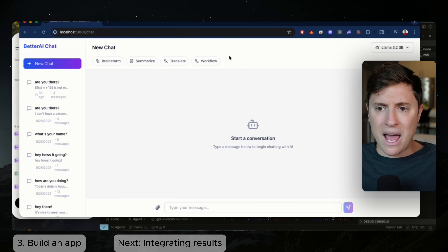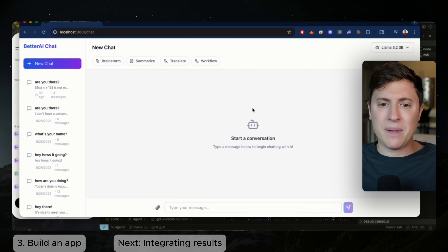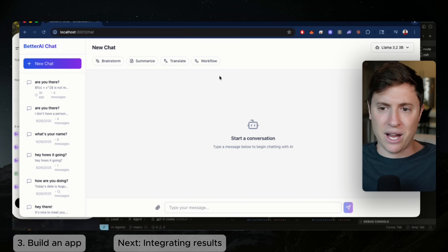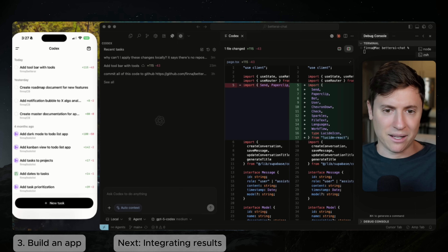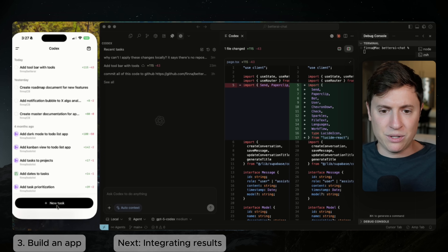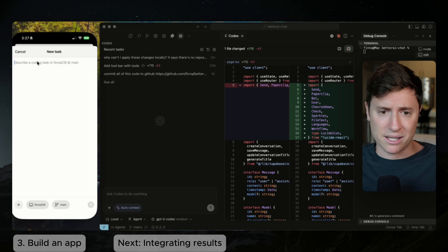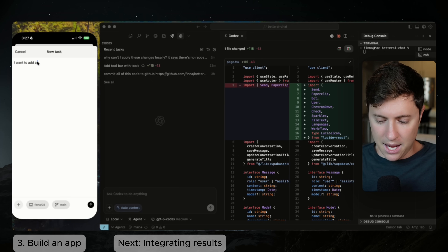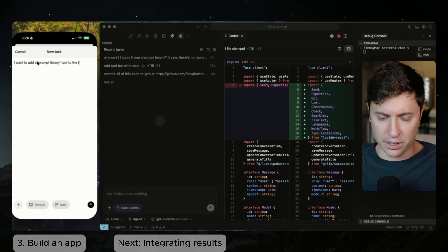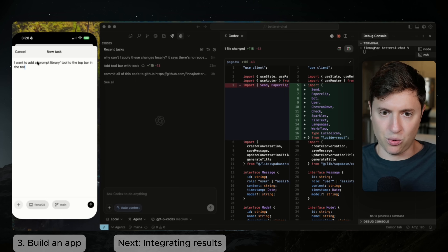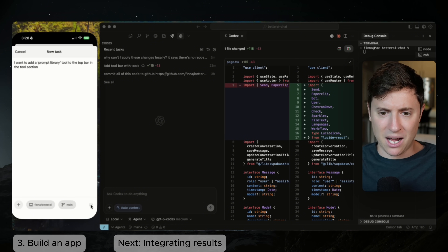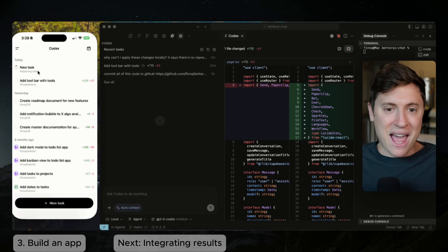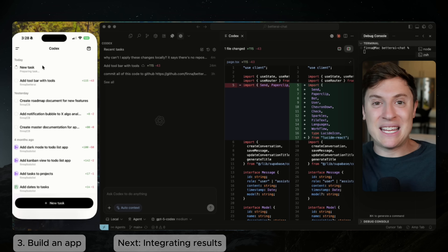I want to add a new tool — a prompt library — and be able to save any chat message I send to that prompt library. Let's kick this off. I'm in the ChatGPT app inside the Codex option. I say 'I want to add a prompt library tool to the top bar in the tool section.' I hit send, it goes right into that GitHub repository — boom, task set up. Now one of the AI agents in the cloud is working on it.